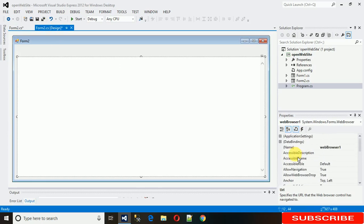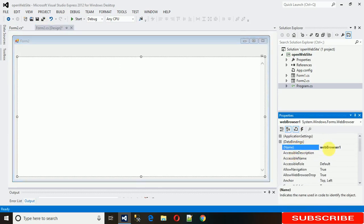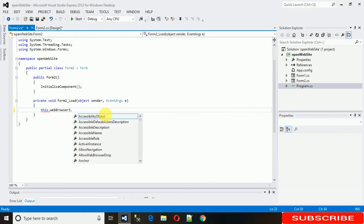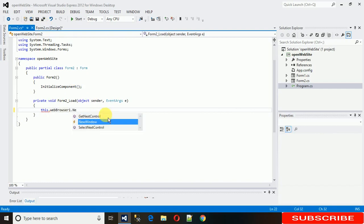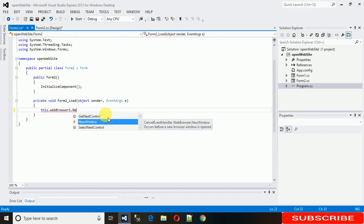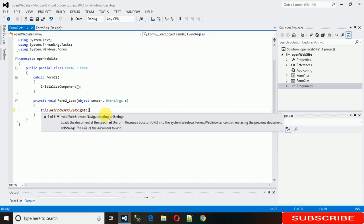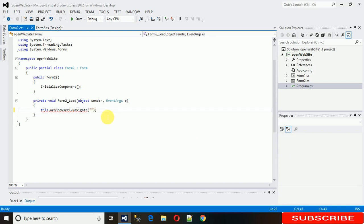You can search it for name and web browser 1. So we will write web browser 1 dot navigate, navigate to the site where you want to navigate.